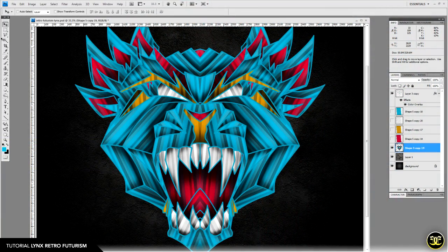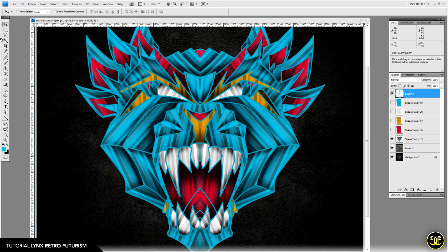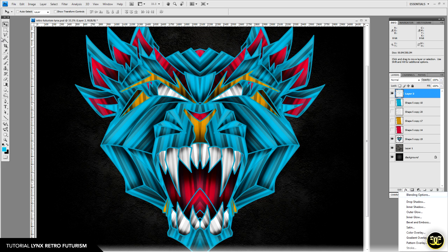Now we're getting into what really makes the artwork: the lighting effect and blending modes. With your line art layer, create a new layer above it, then merge these two together — hold Shift, select them both, and hit Ctrl+E. What just happened is we merged it with an invisible layer, which turned all of our layer effects into a flat layer, giving us a new starting point. Let's add an inner glow in the layer effects palette.